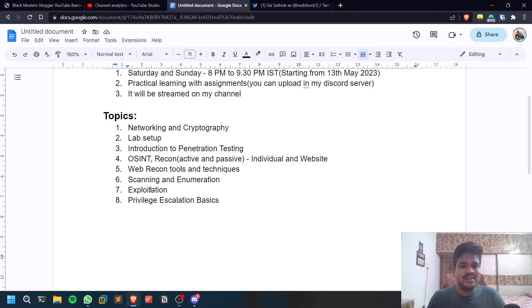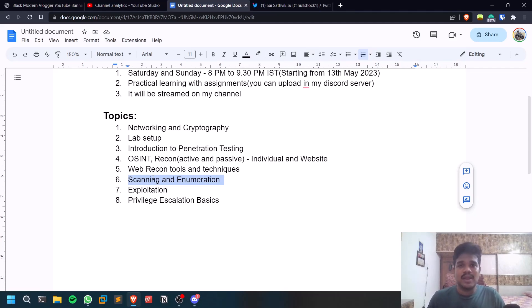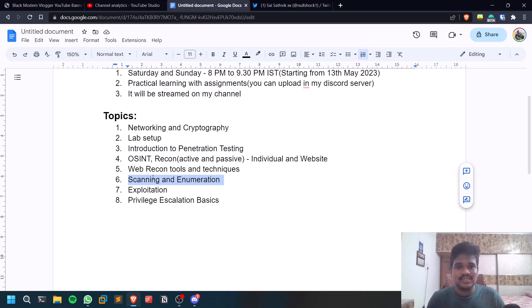We'll be starting with scanning and enumeration. This is going to be a big section. Scanning will use some very good tools like Nikto and Nmap and also some other tools, some new tools as well. Also we'll be using some vulnerability scanning tools like Nessus, Netsparker, and sort of stuff.